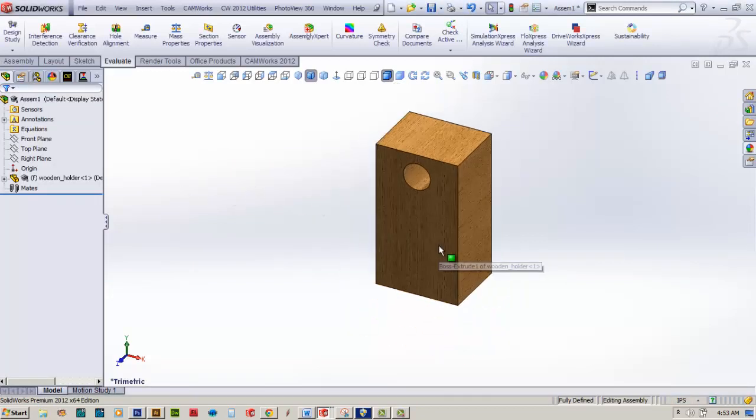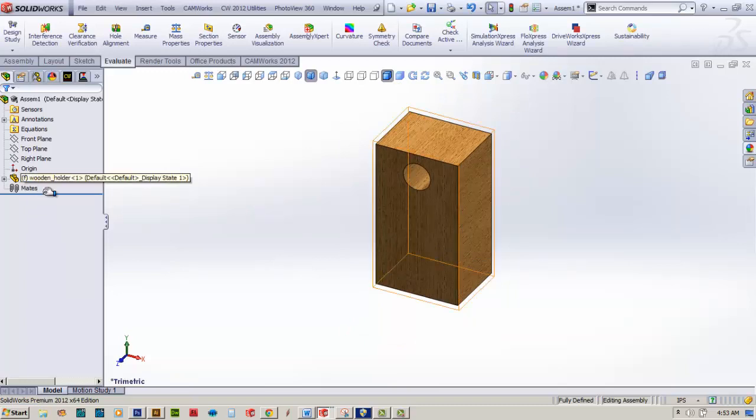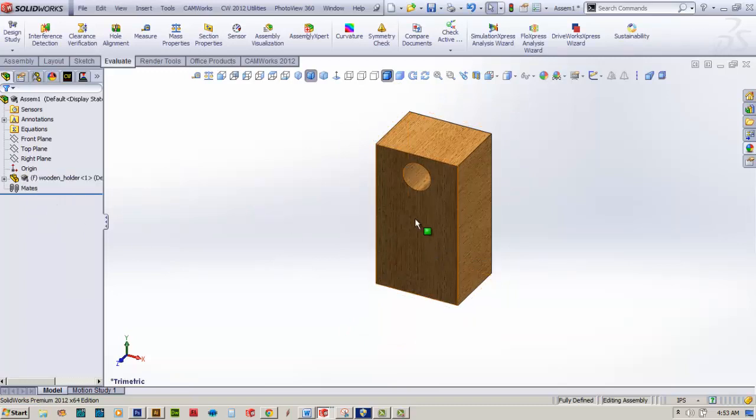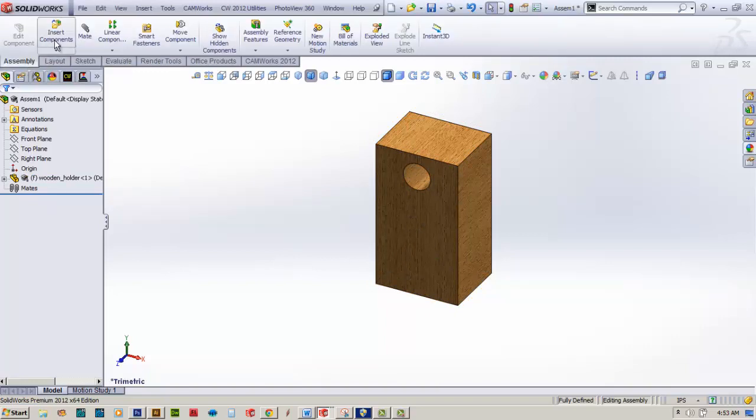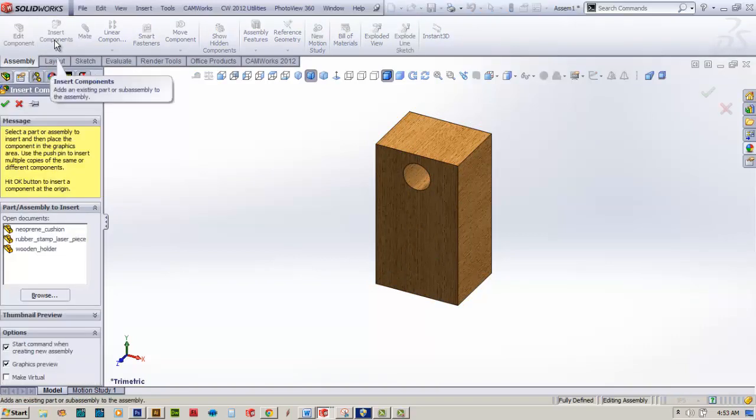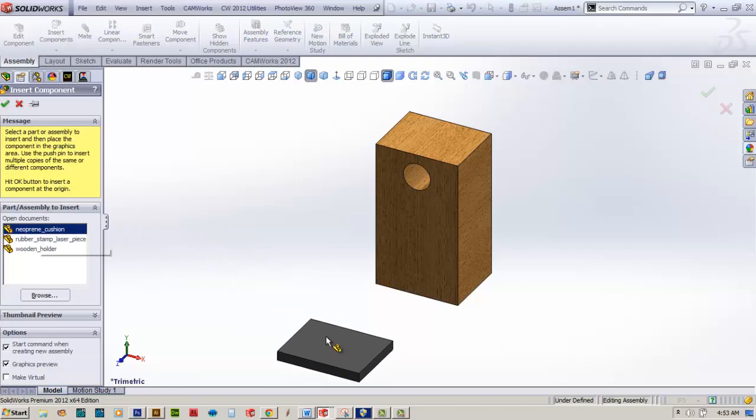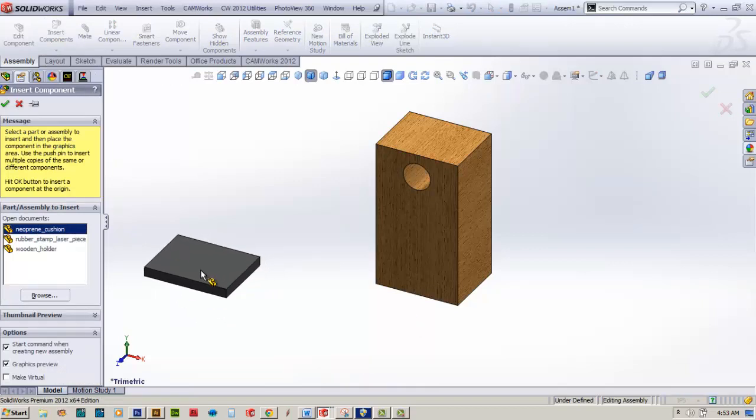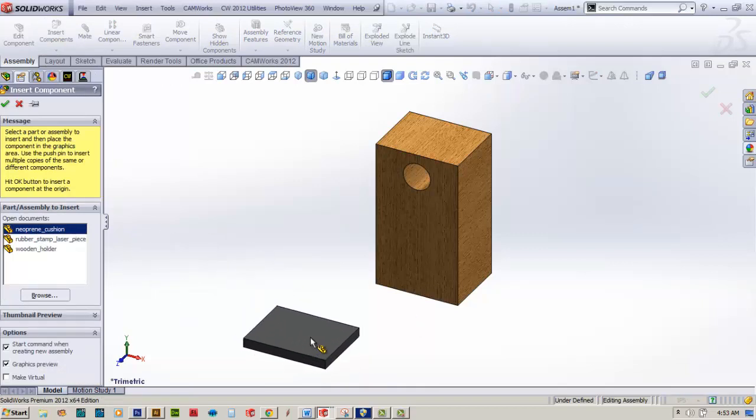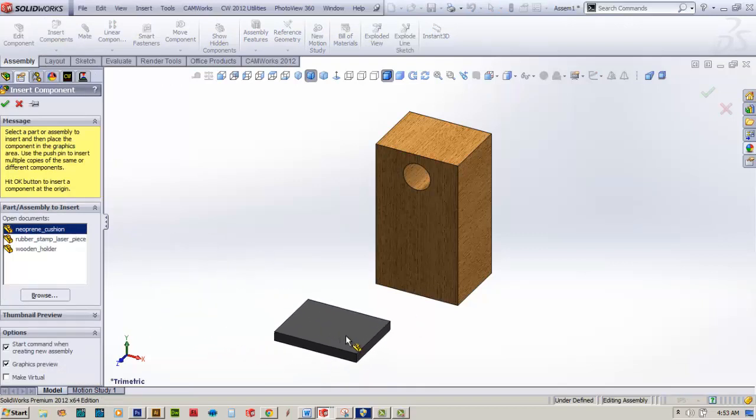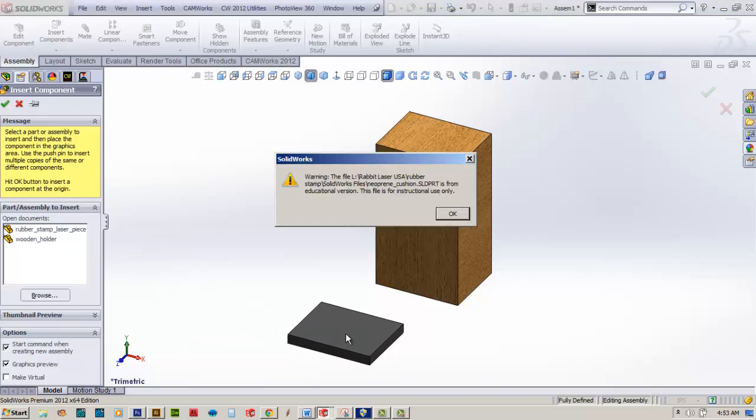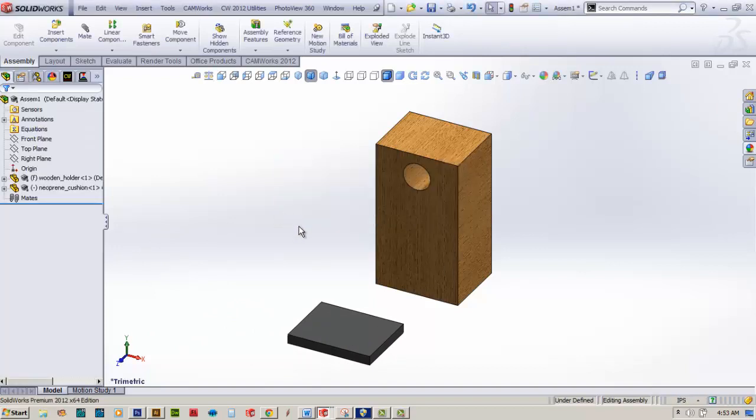Now it's pretty good. I'm going to make sure that the F is selected, which means the part is fixed and not going to move. Now I'll come back to the assembly and insert the components. The next part we need to create is the neoprene cushion and load that into the assembly. I'm going to place it kind of below here and select that.